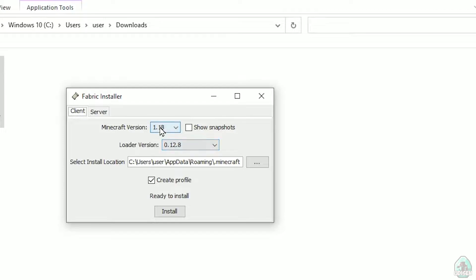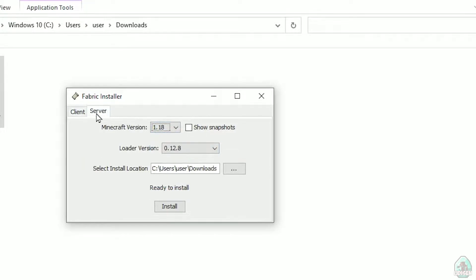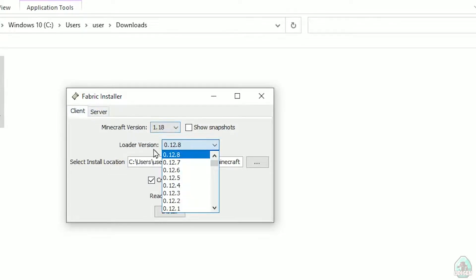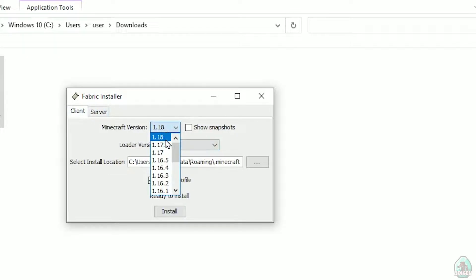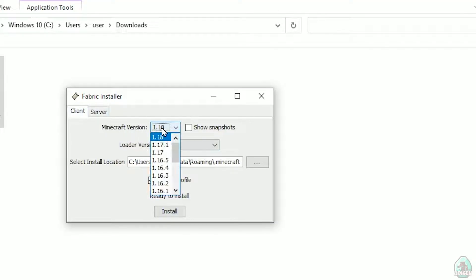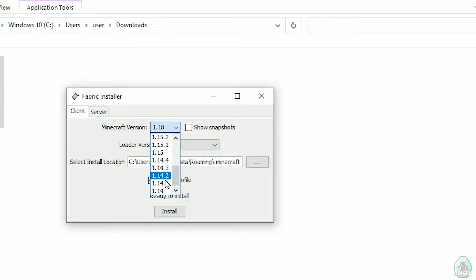Now you see this menu. In this menu double-check and choose option Client, not Server. Do not change the loader version, you don't need to change that. In this list find the Minecraft version - at this moment it's Minecraft 1.18 for example. If you want Minecraft 1.18.2, find option 1.18.2 and so on.